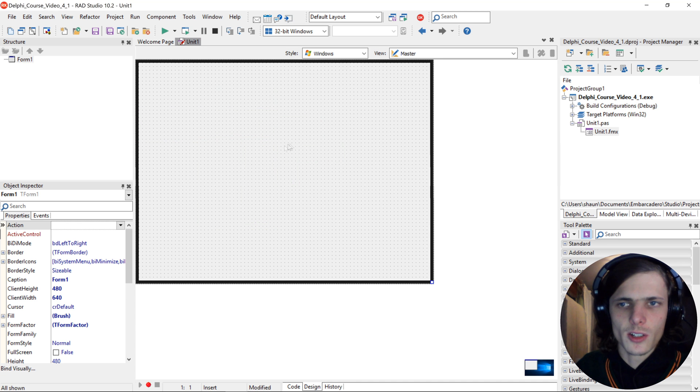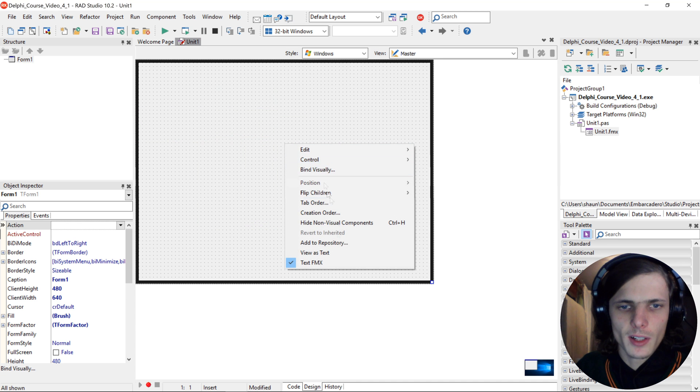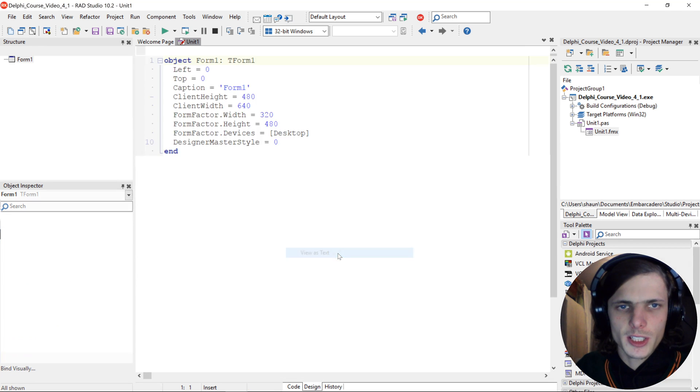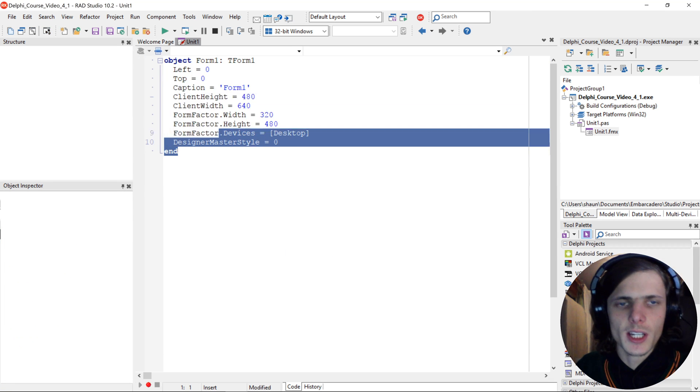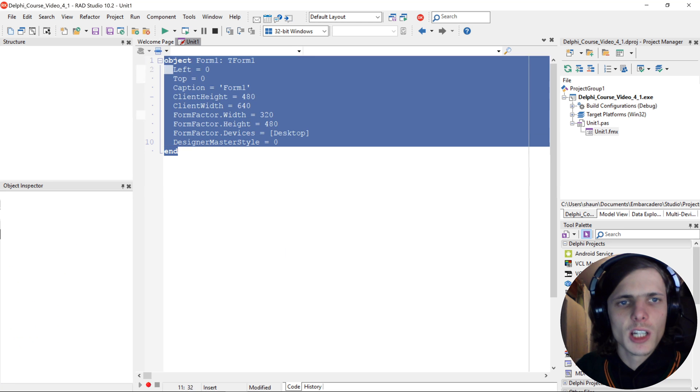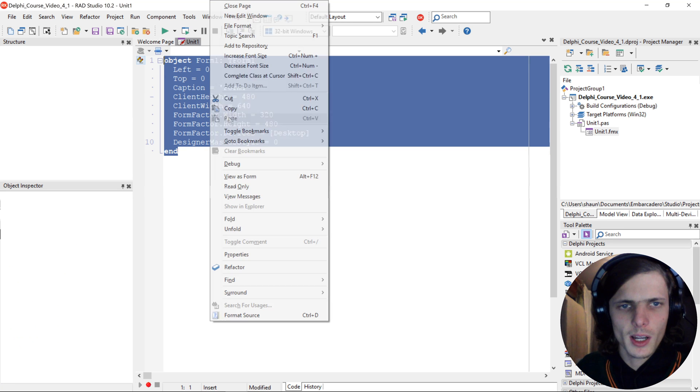If I click View as Text you can see here this is the code for the form. Let's go back to View as Form.